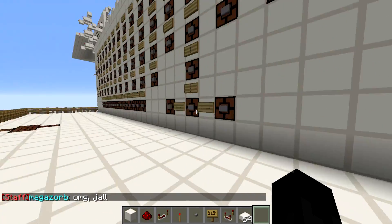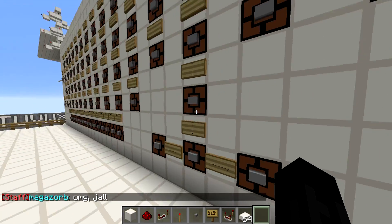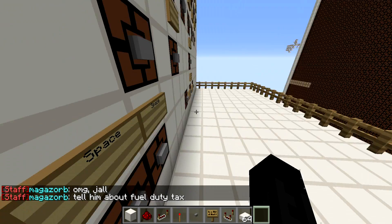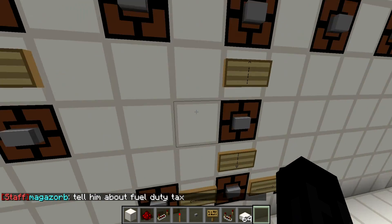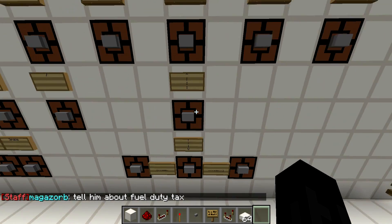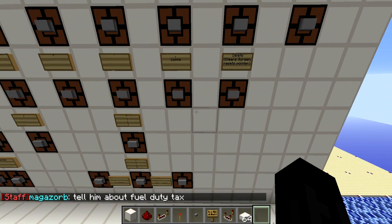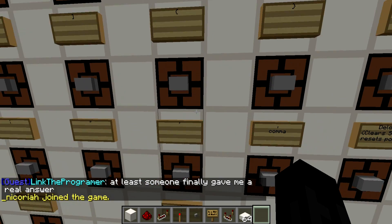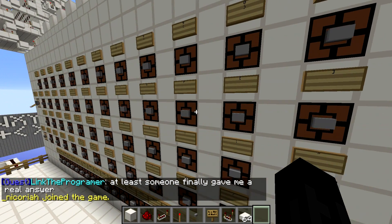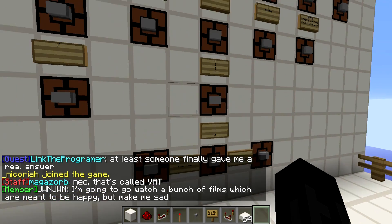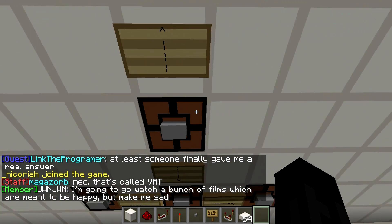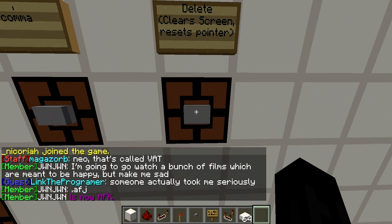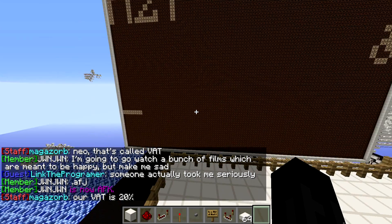We can move our pointer around with any one of these directional arrows. Space will advance one spot forward, same as pressing the left key. Enter just goes down one, same as pressing down. Nothing moves up or right except for these two buttons right here.